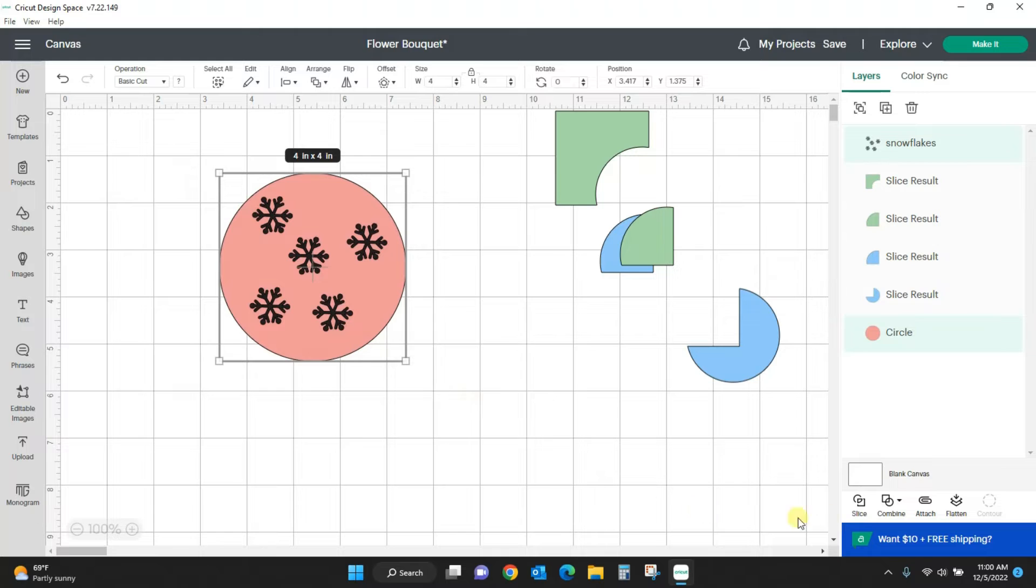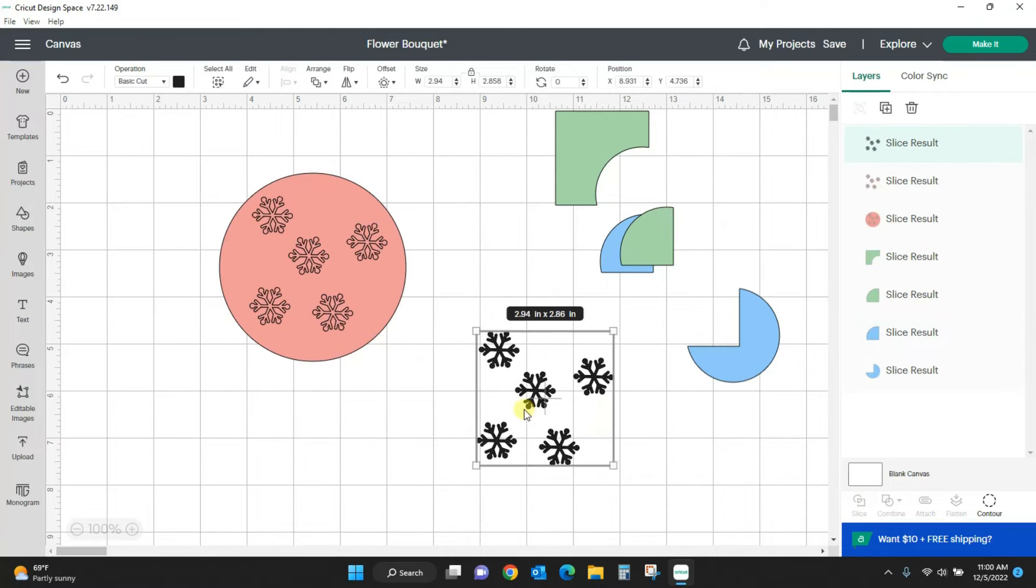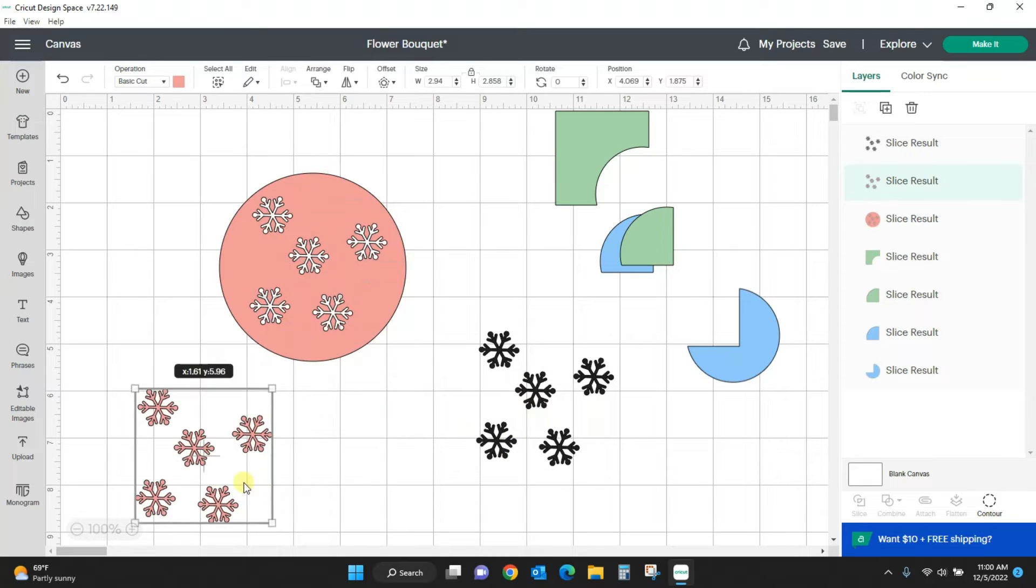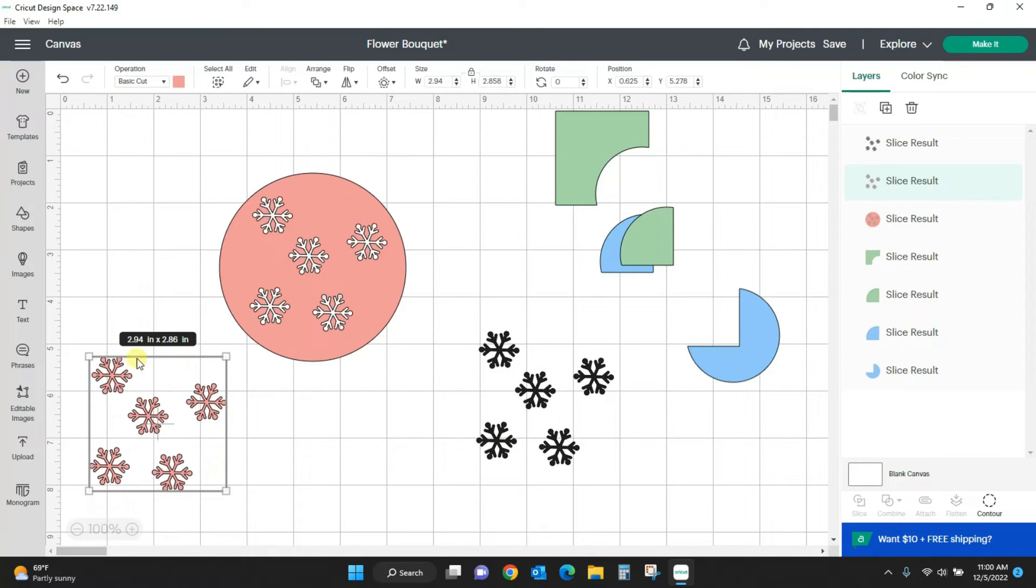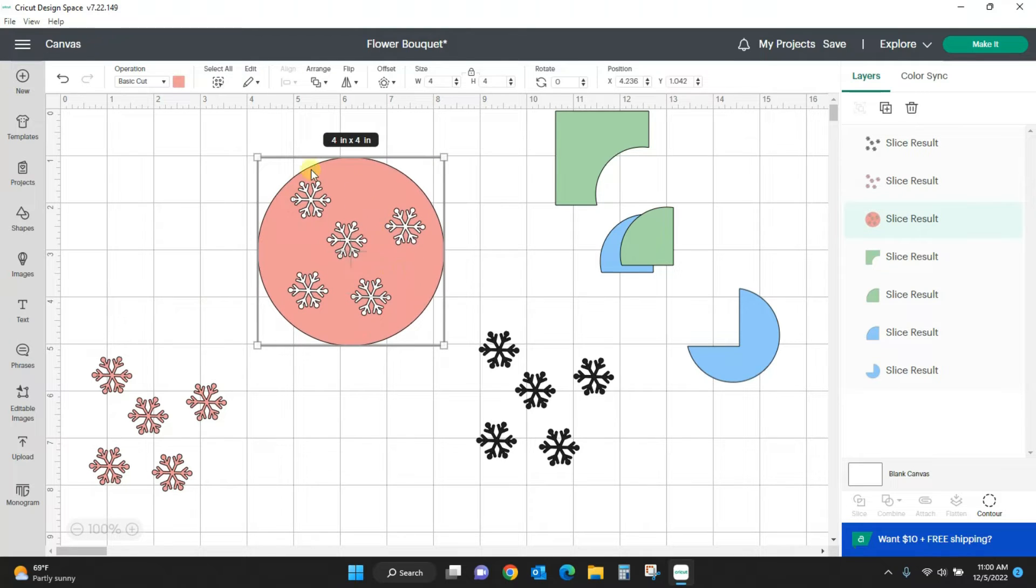Drag my box around both and now I can slice. I hit my slice. I still have all my snowflakes, I have the snowflakes that got sliced out, and I have my circle with the snowflakes cut out of it.